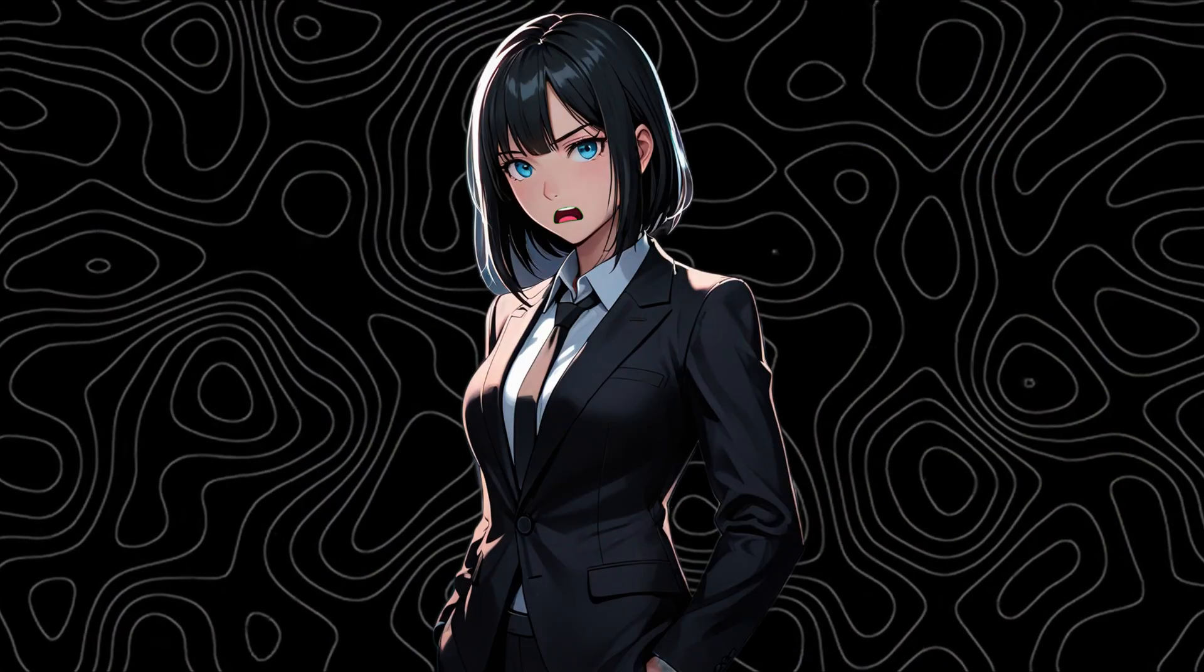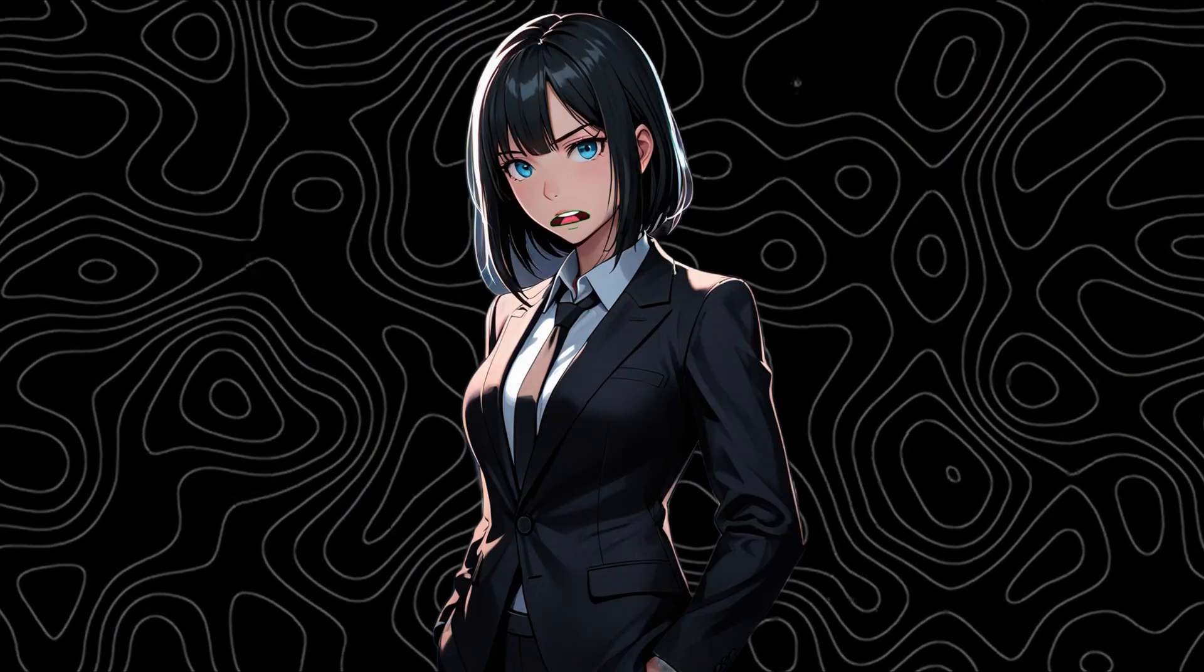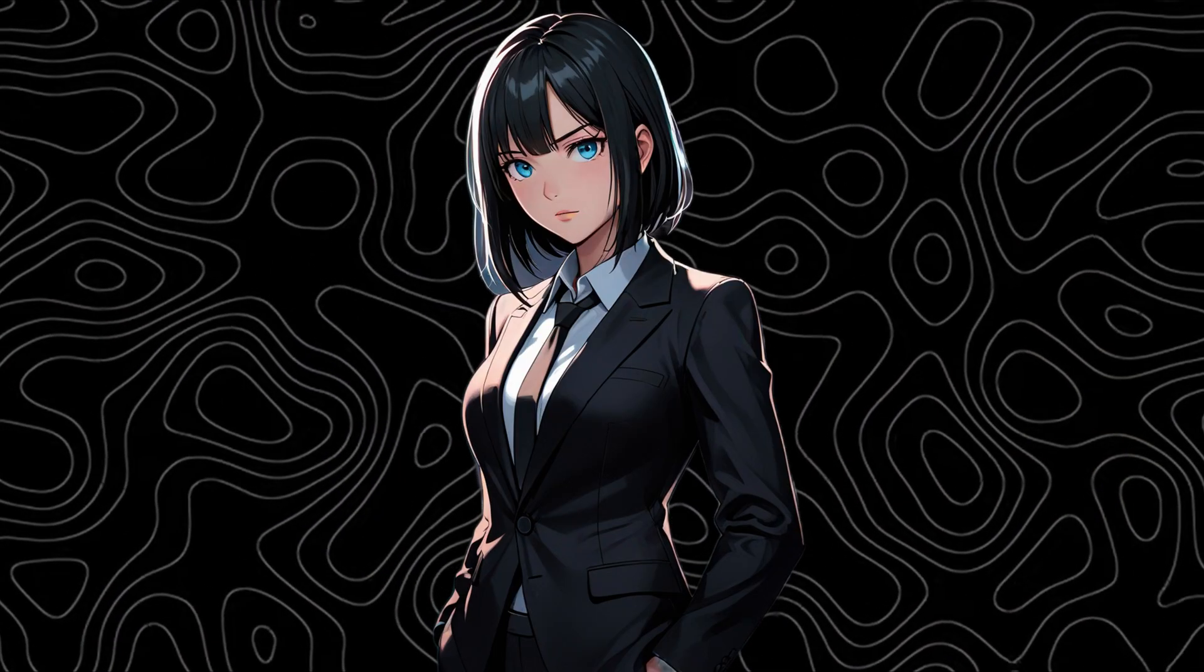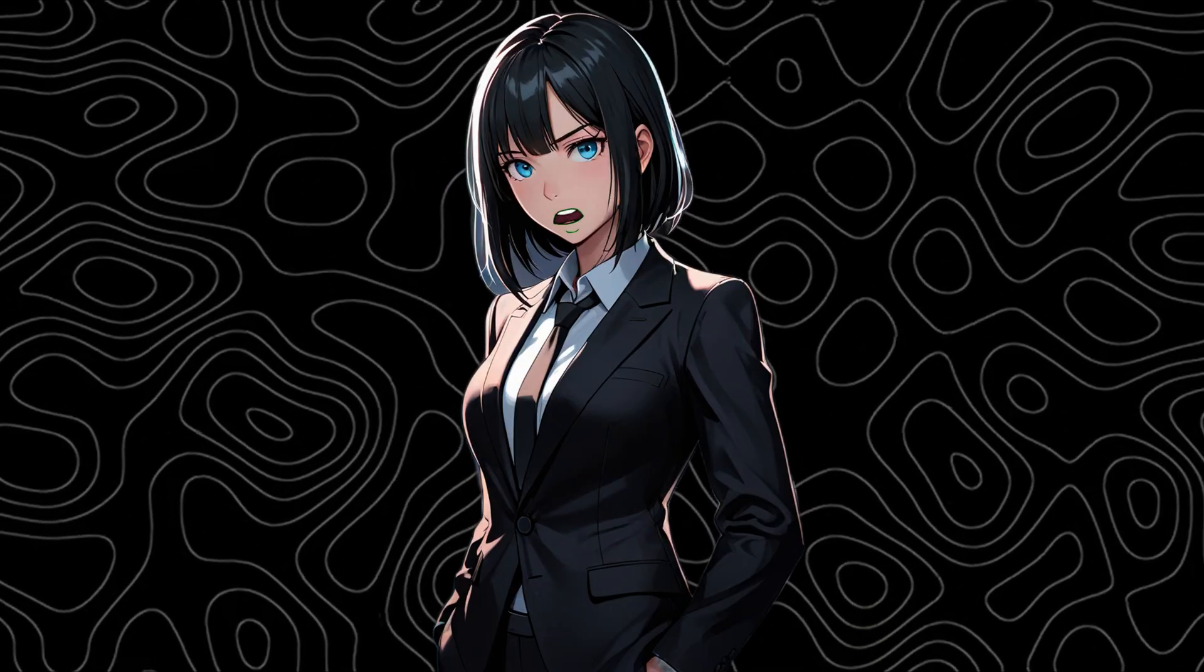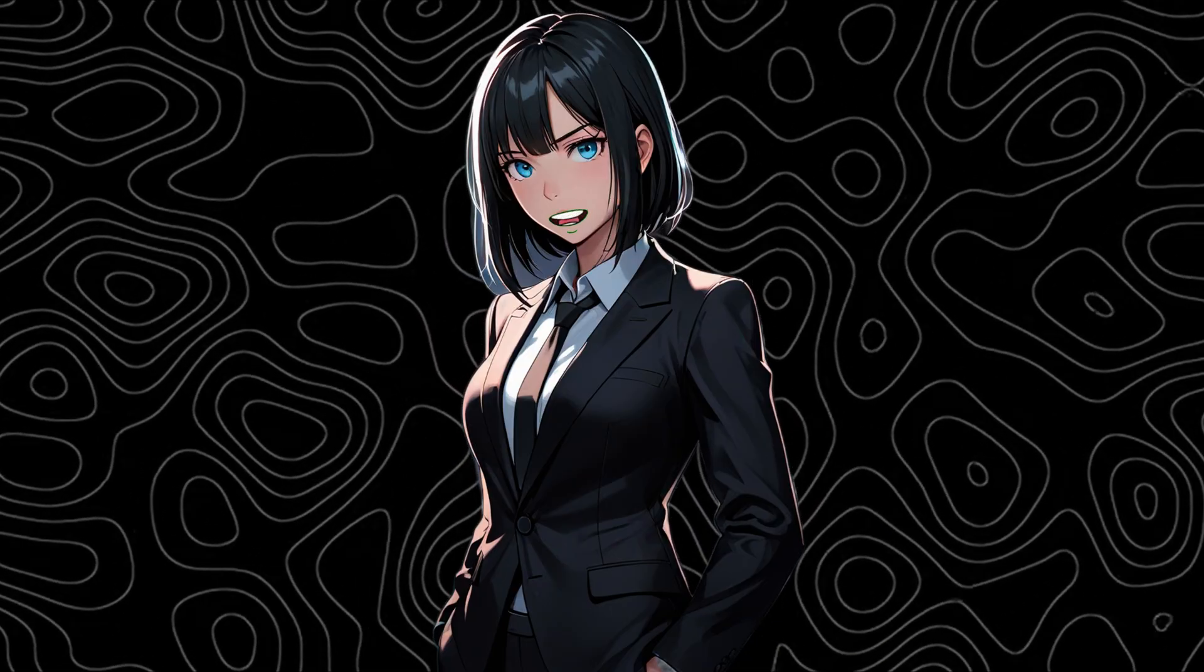So yeah, if this video helped you out, make sure to like, share, and subscribe for more deep AI breakdowns. What are you waiting for? Subscribe to Becky the AI Girl.